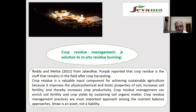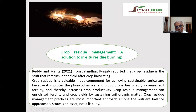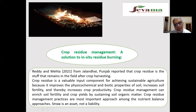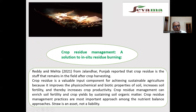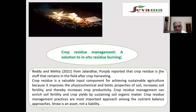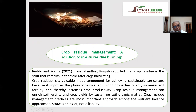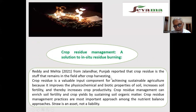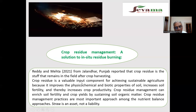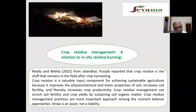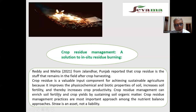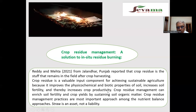Crop residue management is a solution to in-situ residue burning. Farmers are burning rice and wheat crop residue. Radiant Mehta 2021 from Jabalpur, Punjab, reported that crop residue is the stubble that remains in the field after crop harvesting. Crop residue is a valuable food component for achieving sustainable agriculture because it improves the physical, chemical and biotic properties of soil, increases soil fertility and thereby increases crop productivity.